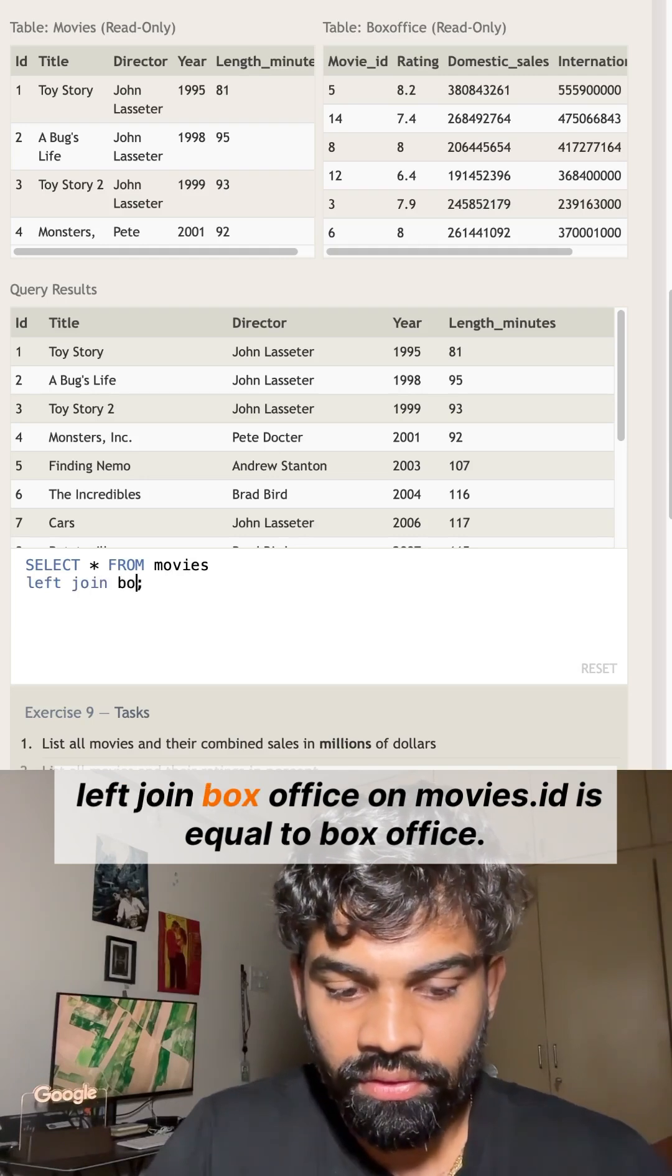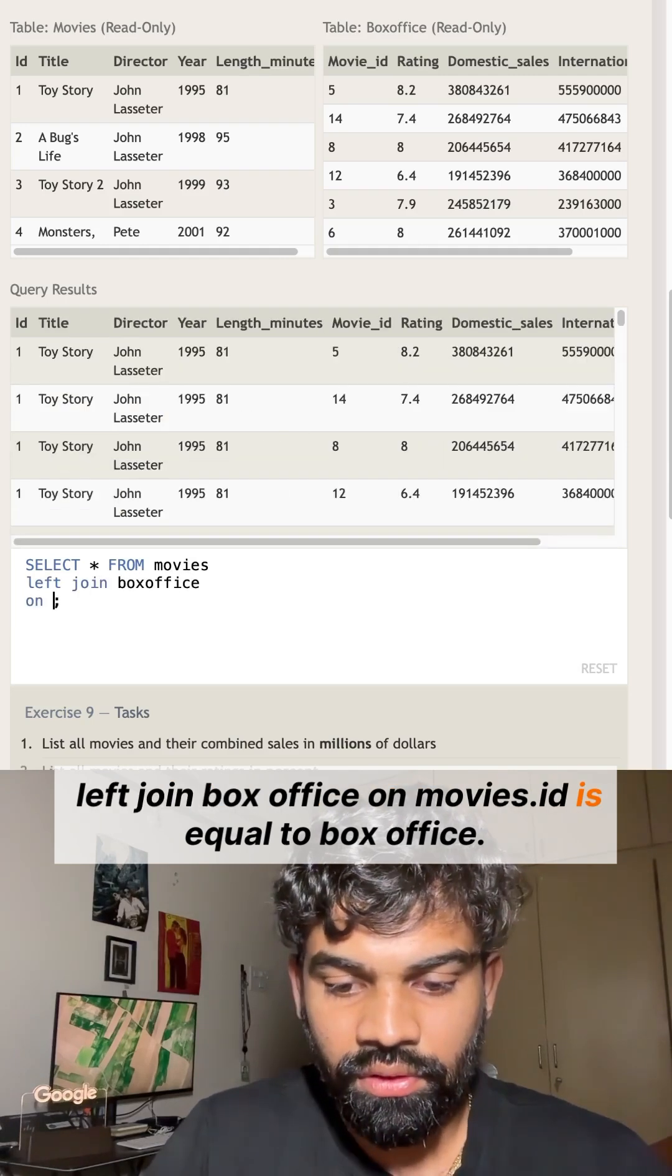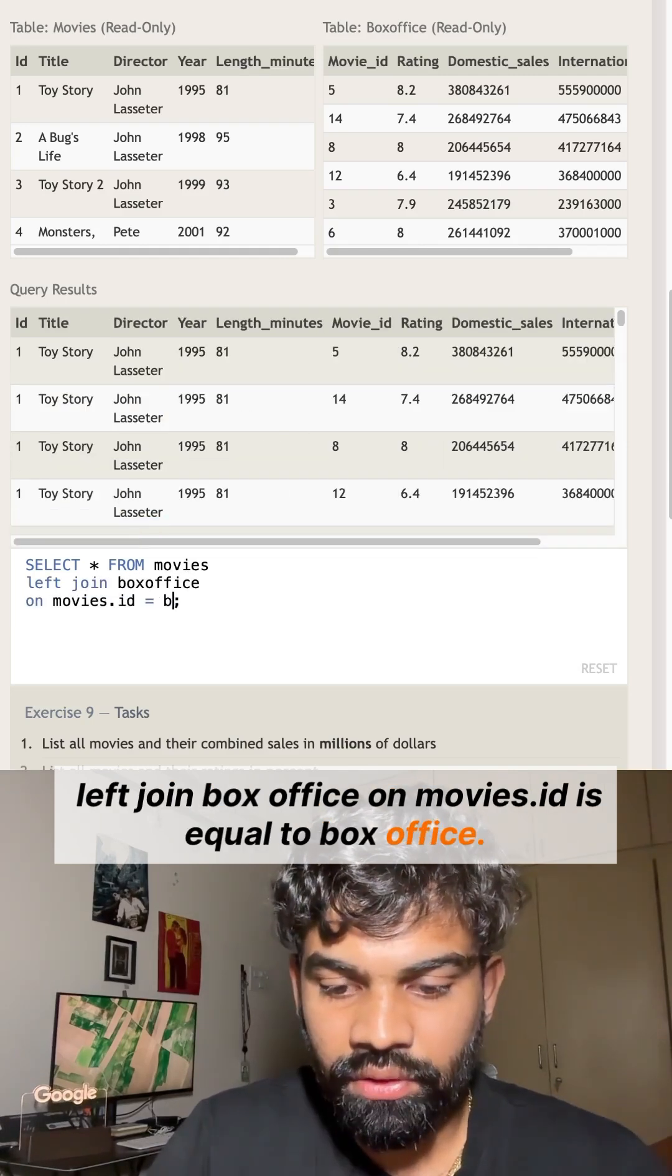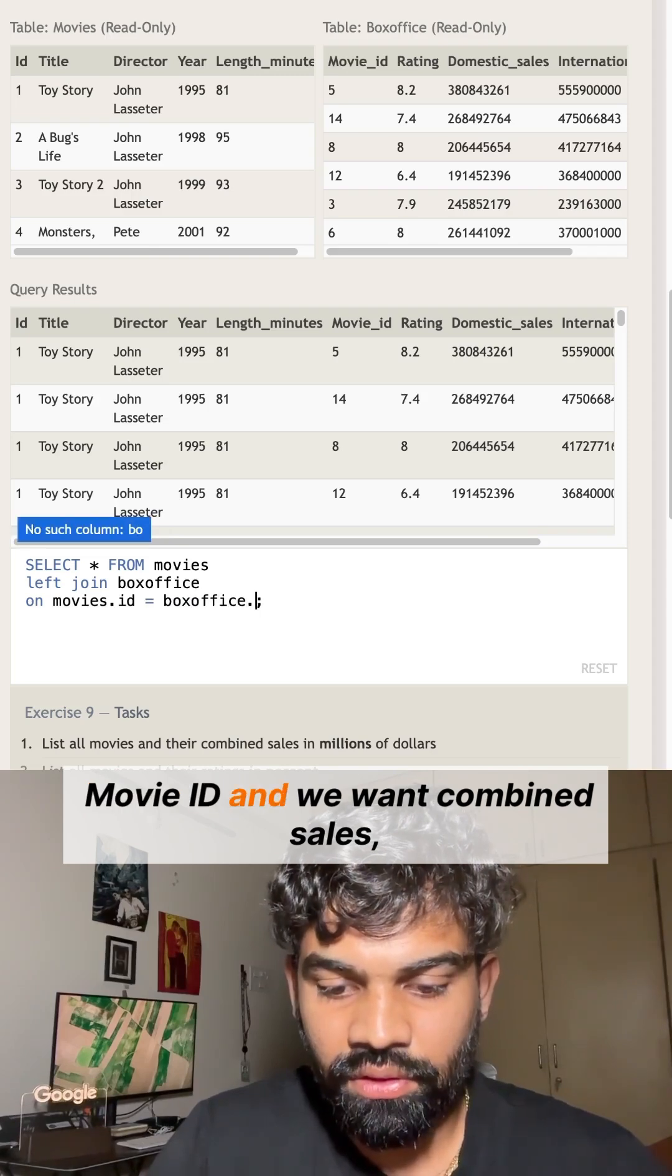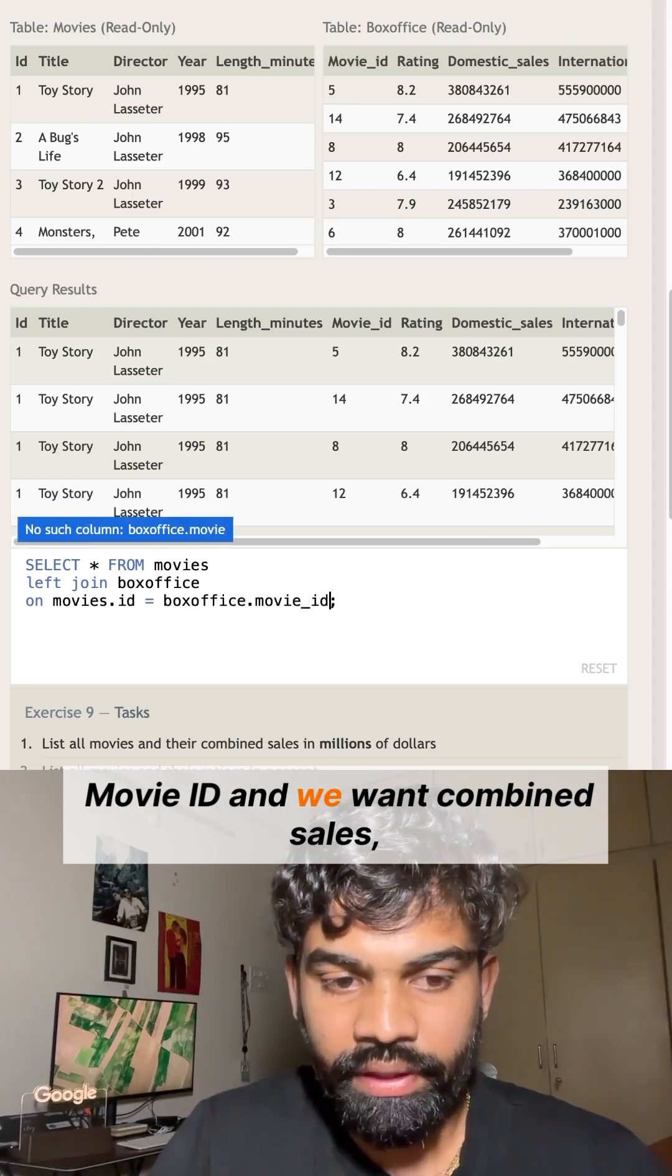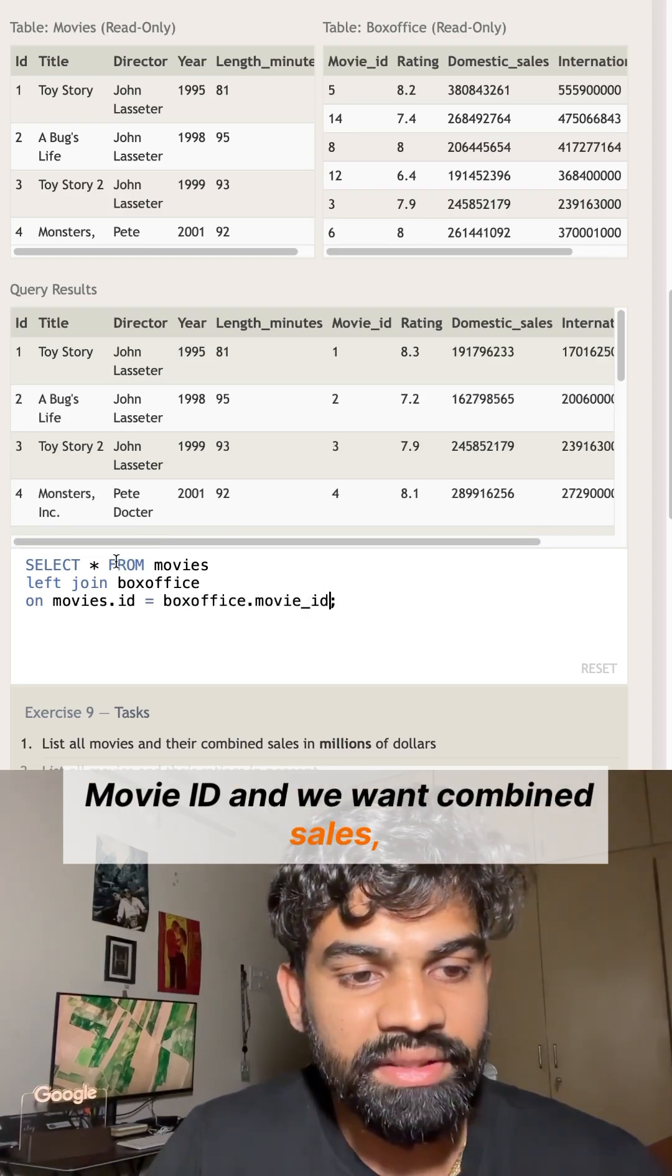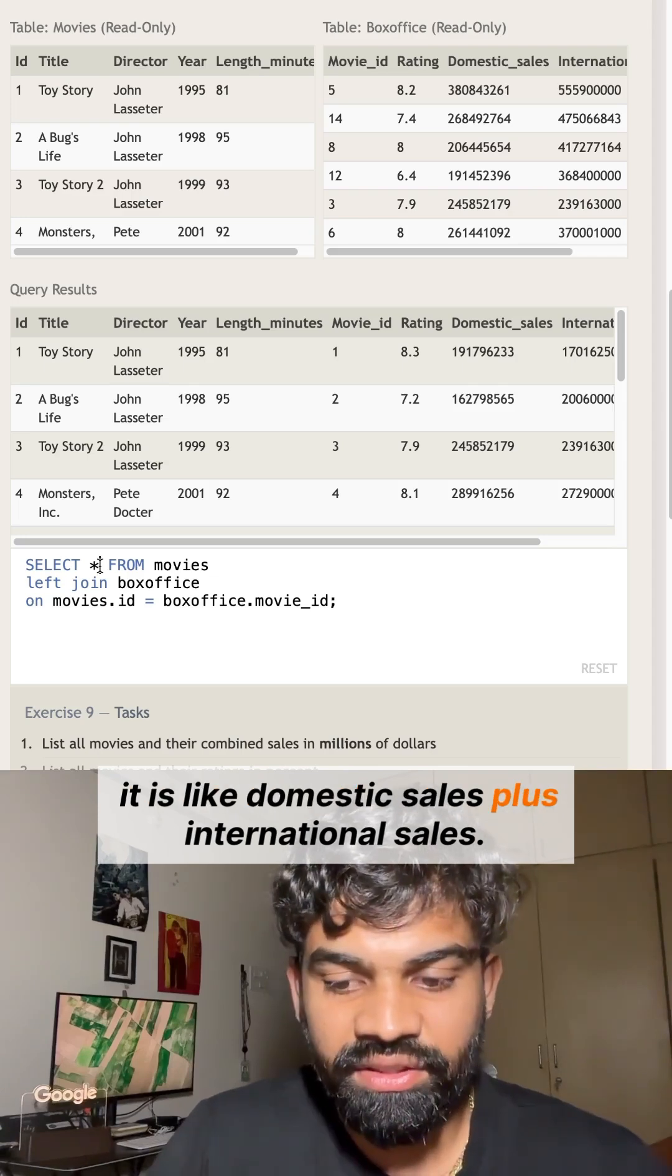LEFT JOIN box_office ON movies.ID = box_office.movie_ID. We want combined sales, which is domestic sales plus international sales.